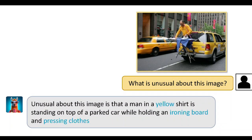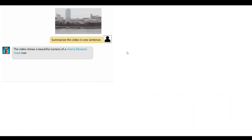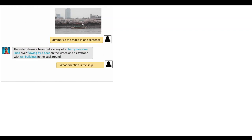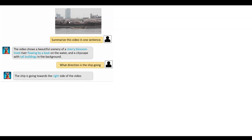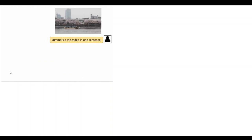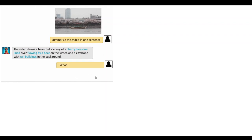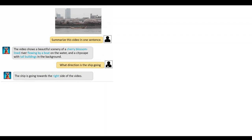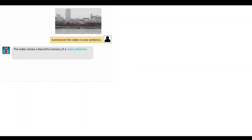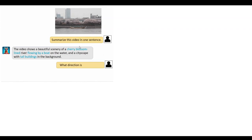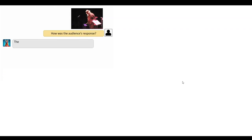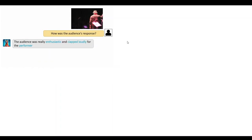In this video example we asked it to summarize the video. There are a lot of things happening but it described the scenery, and then you can engage in a dialogue with the model. For instance, it gave us the direction of the ship — because if the ship is traveling backwards or towards the bank, that would be incorrect.